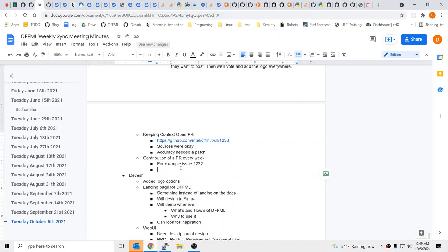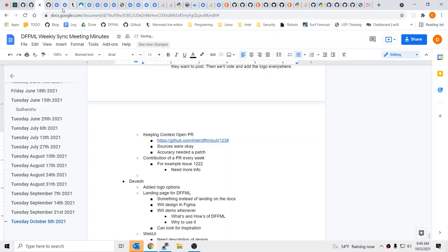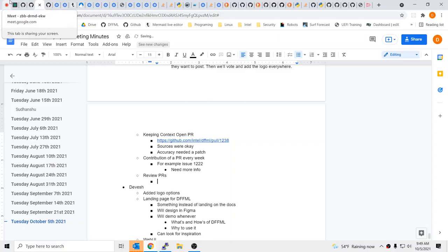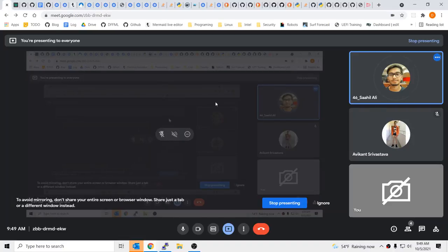Two more things. One is that we were going to look into PR reviews — some source-related PRs were already pending from new contributors. We need to do that. Another thing is that today we have Avikant with us. I know Avikant through LinkedIn — he might be onto something.